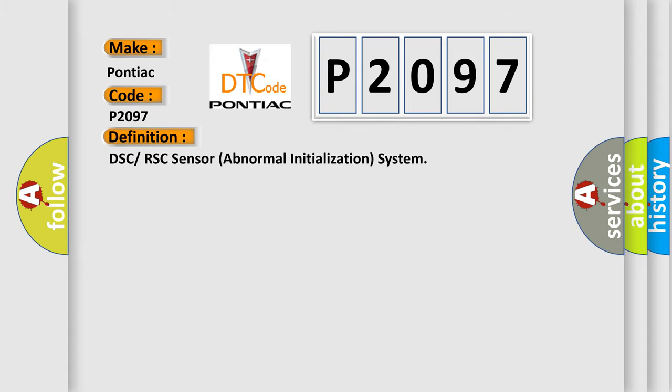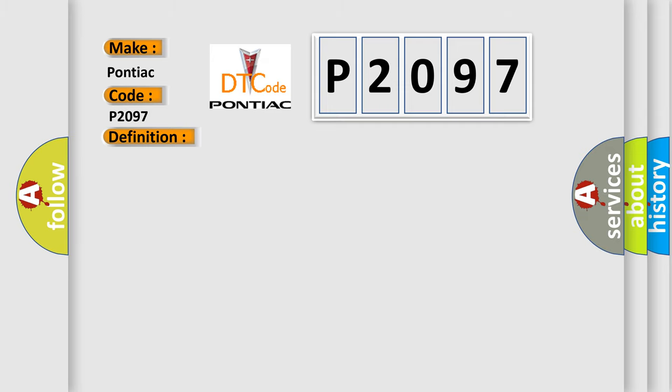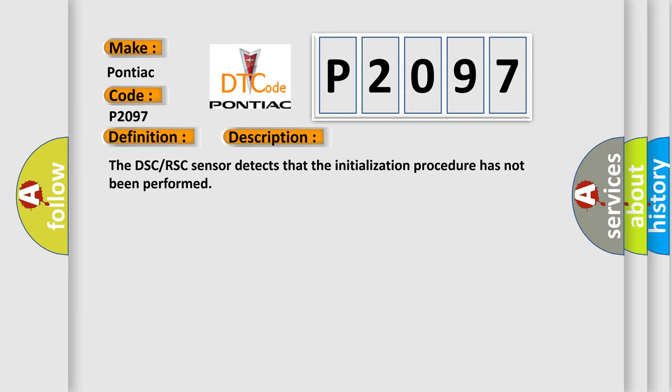DSC or RSC Sensor Abnormal Initialization System. And now this is a short description of this DTC code. The DSC RSC Sensor detects that the initialization procedure has not been performed.